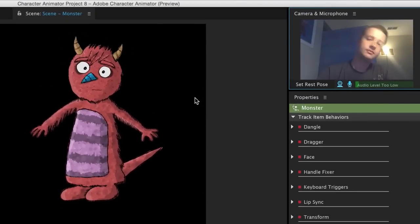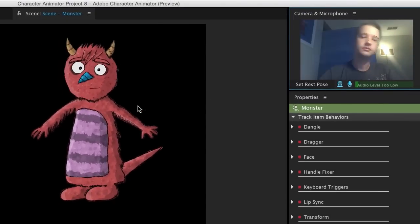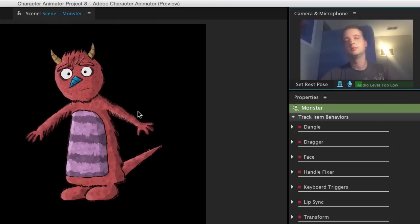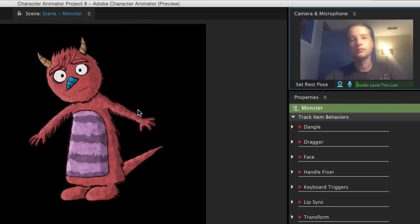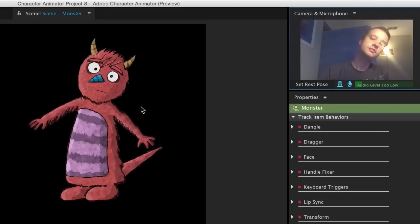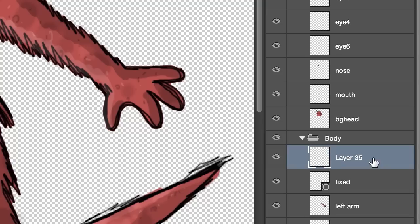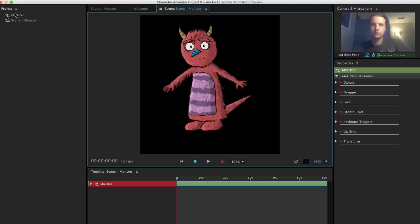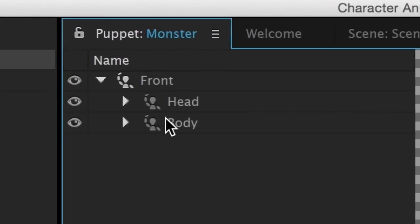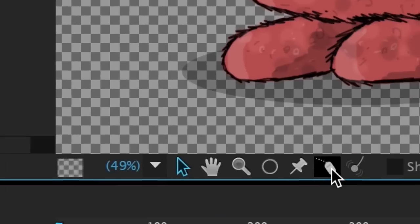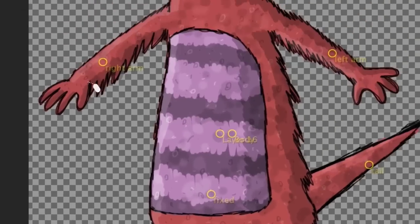Now we have the basic foundation for a character. As I move my head around, the monster will bend, warp, and move as best it can to match my movements. Notice the head is pivoting at the Origin handle I made, and the torso is stationary since that's where I made my Fixed handle. If I wanted to give movement to the arms, I could go back into Photoshop, create some handles on the hands, and rename them to 'Draggable.' But I could also do this within Character Animator by selecting my puppet, selecting the body group, choosing the dragger tool, and adding handles to the hands here.